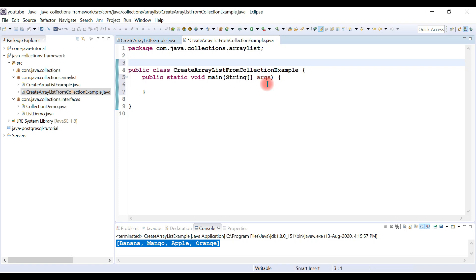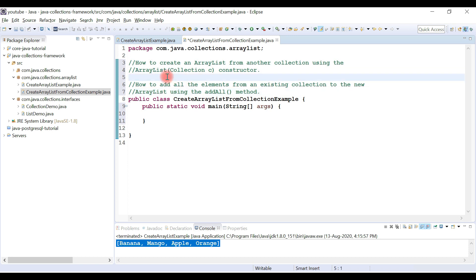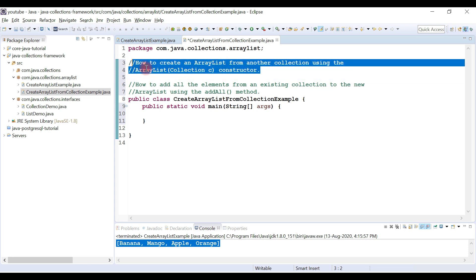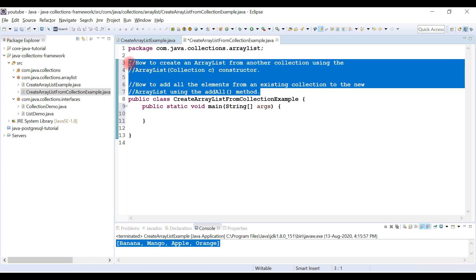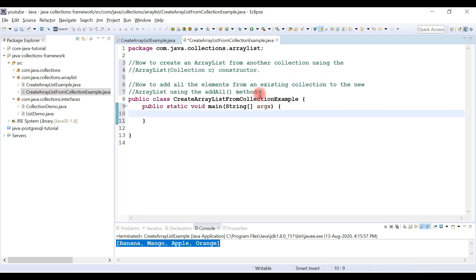We'll see two ways to create an ArrayList from another collection. First, we'll see how to create an ArrayList from another collection using the ArrayList constructor. Second, we'll see how to add all elements from an existing collection to a new ArrayList using the addAll method. These are the two ways we can create an ArrayList from another collection.